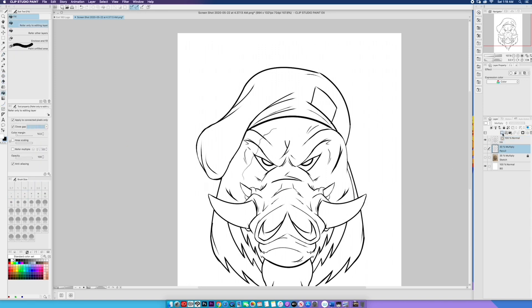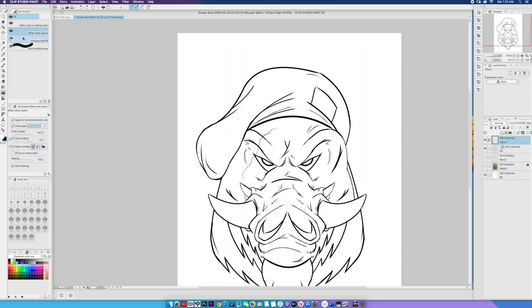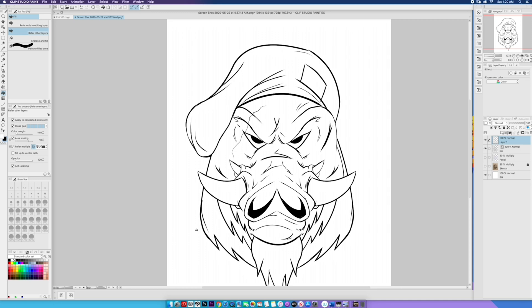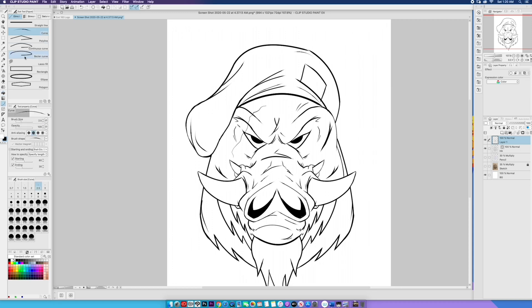For this portion of the drawing, I'm going to be leaning heavily on the lasso fill tool to quickly fill in all of my shadows.